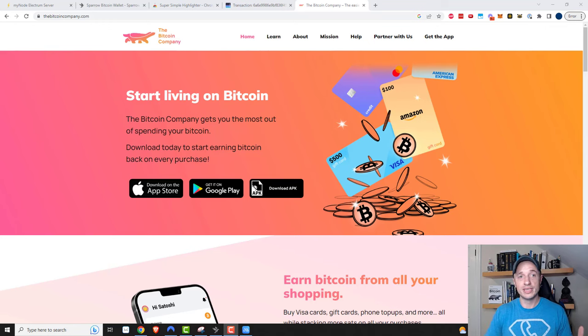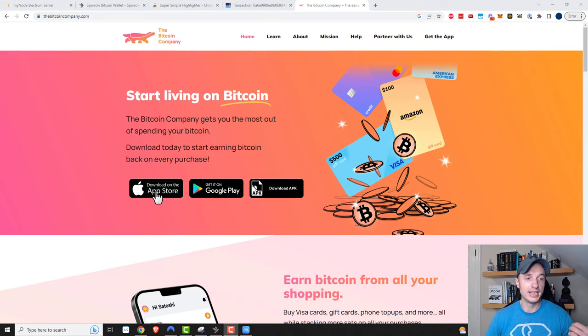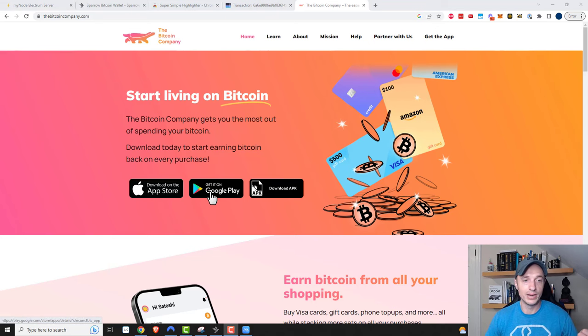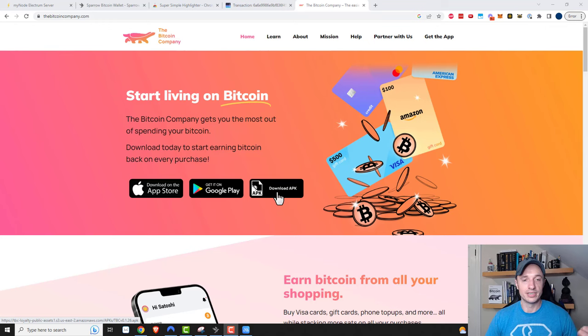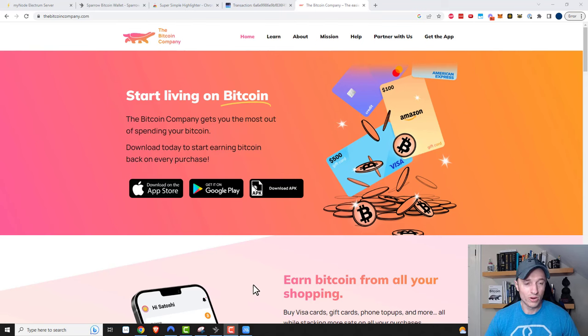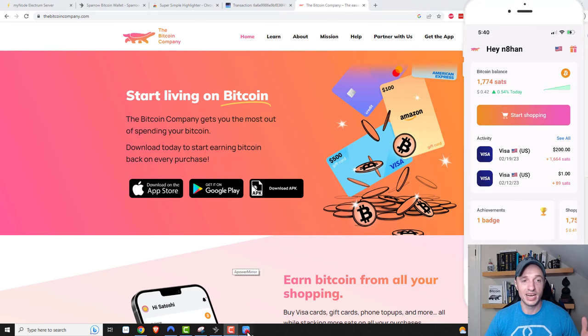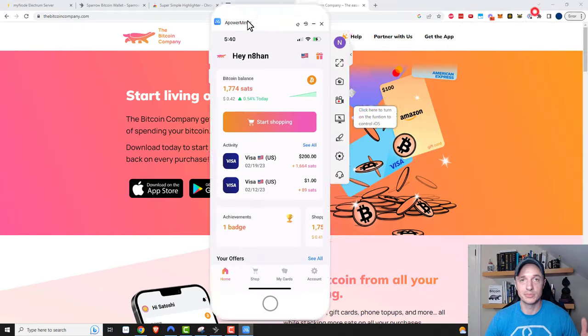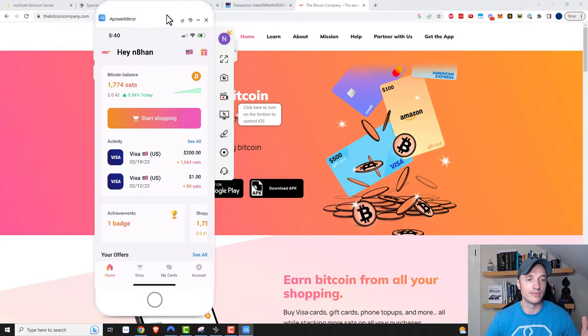The tool to do this is The Bitcoin Company, and it is a mobile app on iOS or Android, or you can download the Android APK if you want to. It's self-explanatory from this point forward. I'm mainly just trying to show you that this option exists.